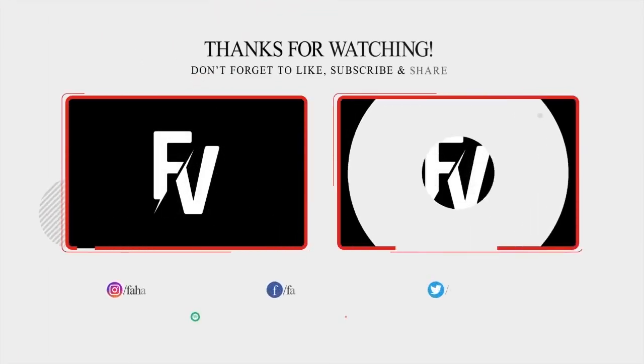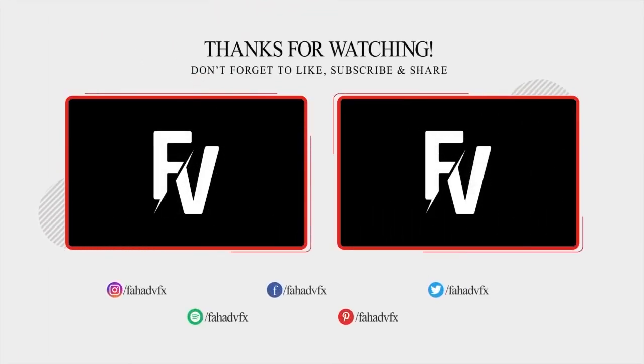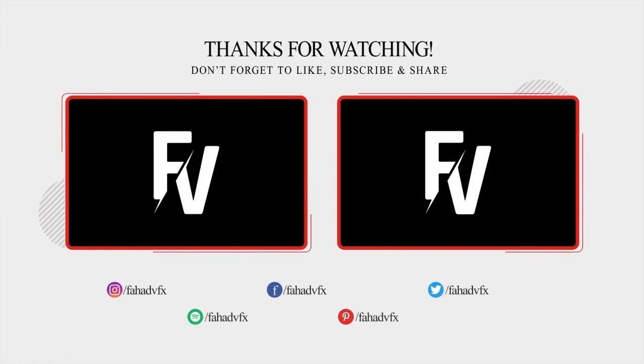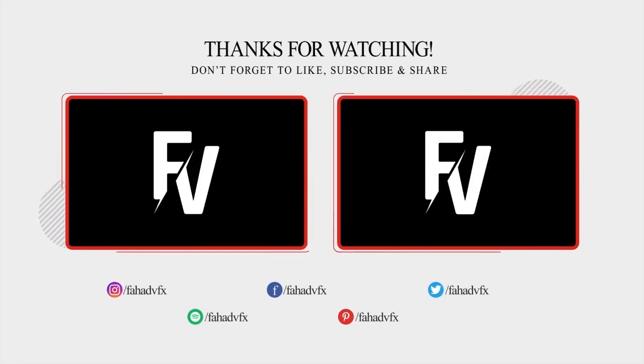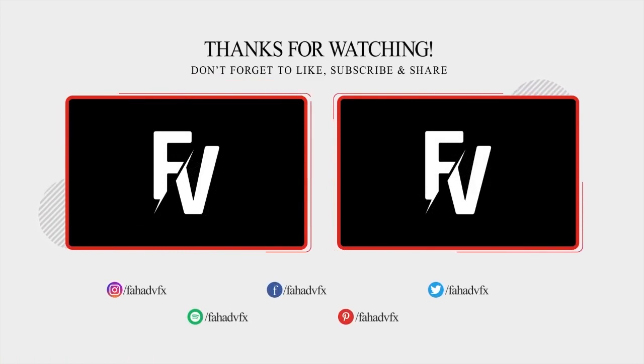I hope you find this tutorial useful. If you have any questions, don't hesitate to contact me in the comment section. And don't forget to like, share and subscribe Fahad VFX YouTube channel.